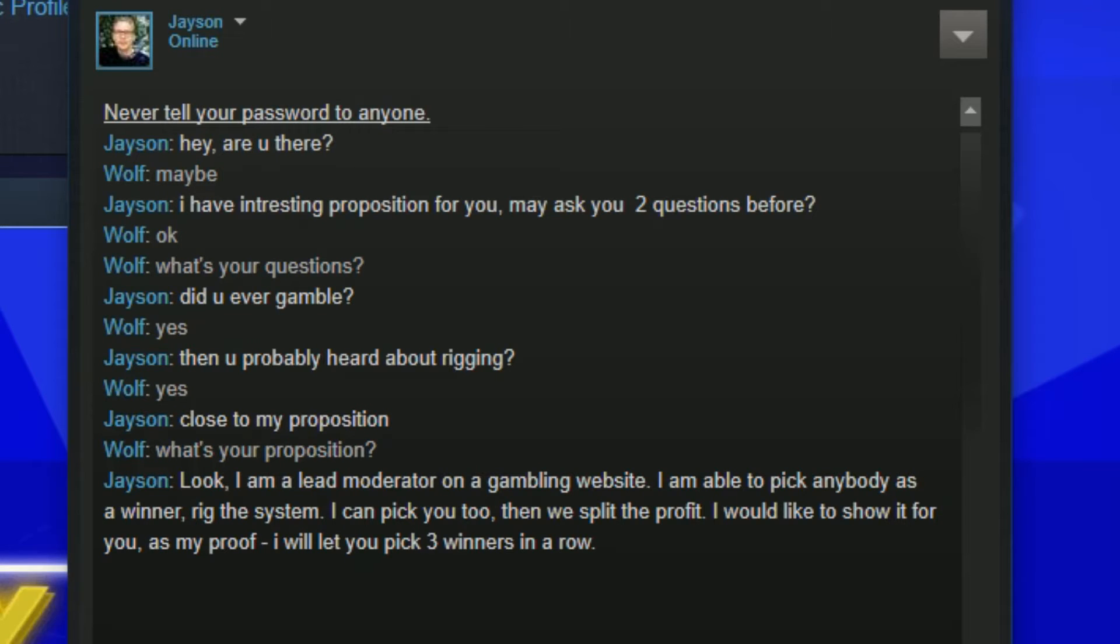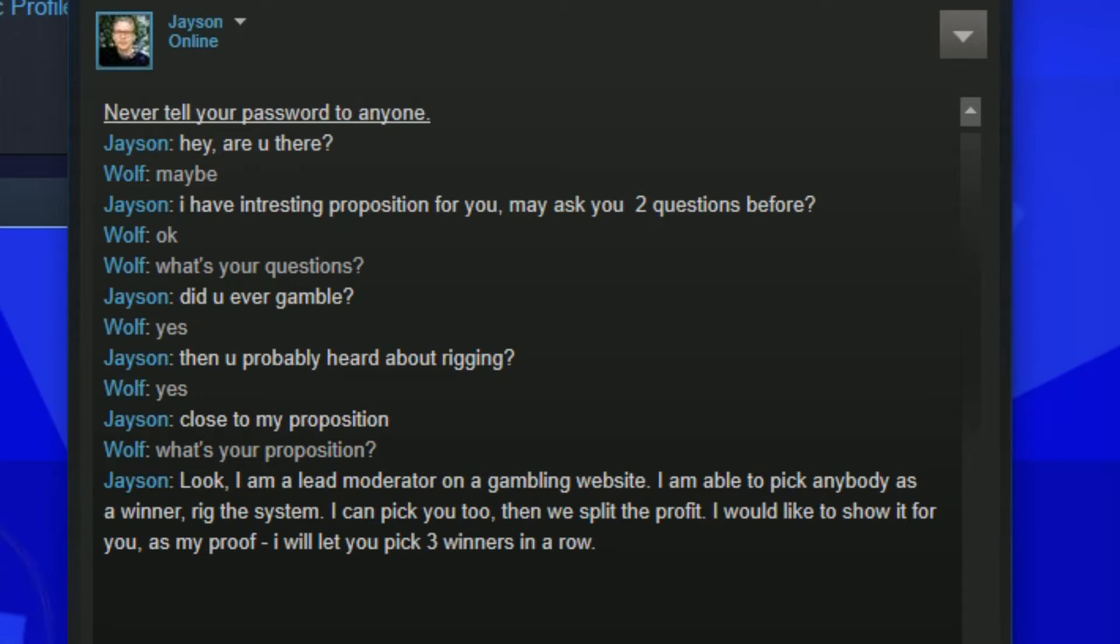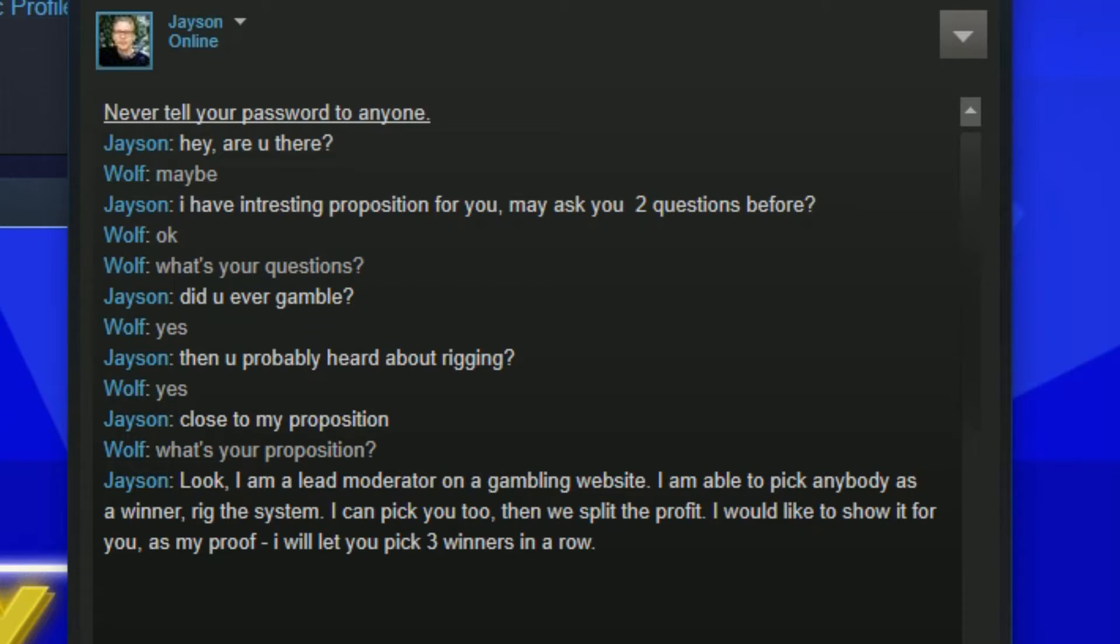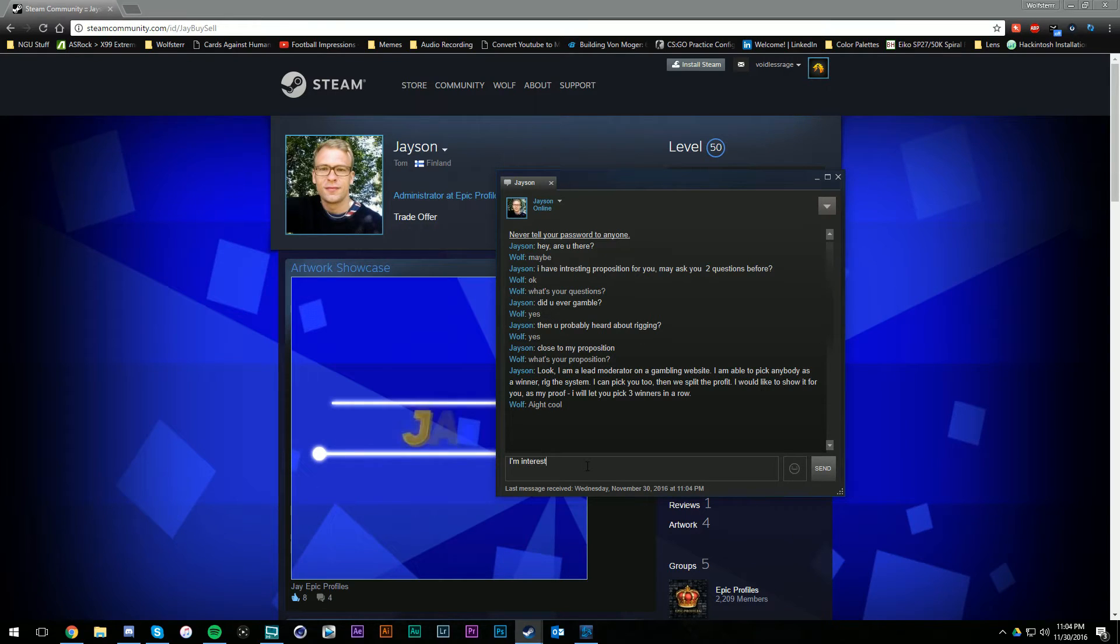I'm a lead moderator on a gambling website. I'm able to pick up anybody as a winner, rig the system. I can pick you to win, then we split the profit. I'd like to show you proof. This is literally script for script like it was last time with this guy scamming me.